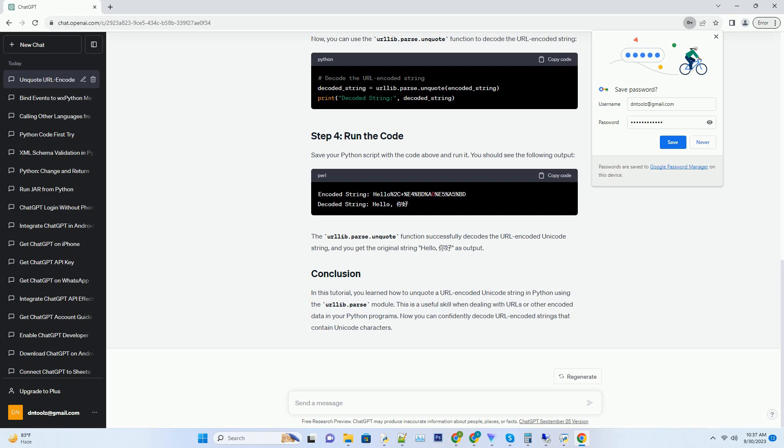The urllib.parse.unquote function successfully decodes the URL encoded Unicode string, and you get the original string hello as output.